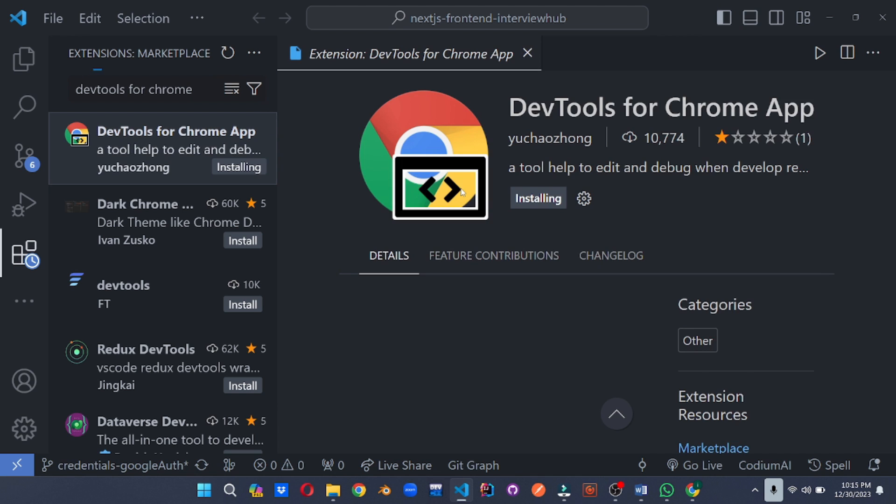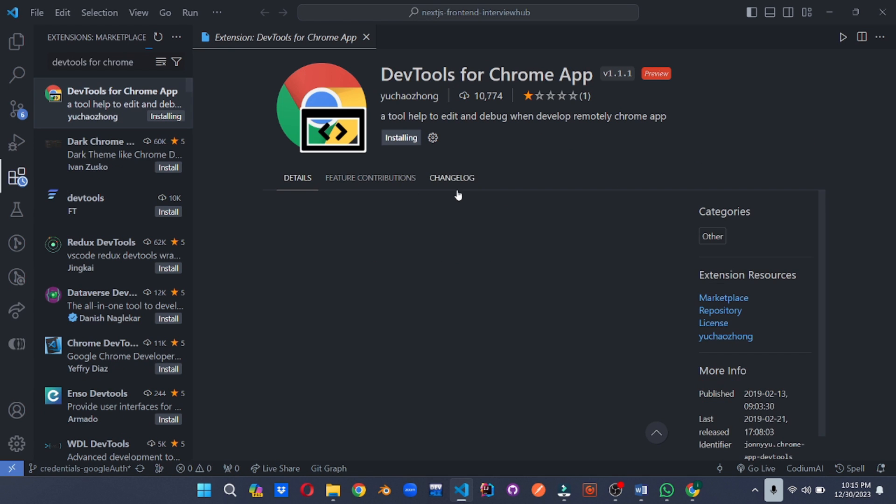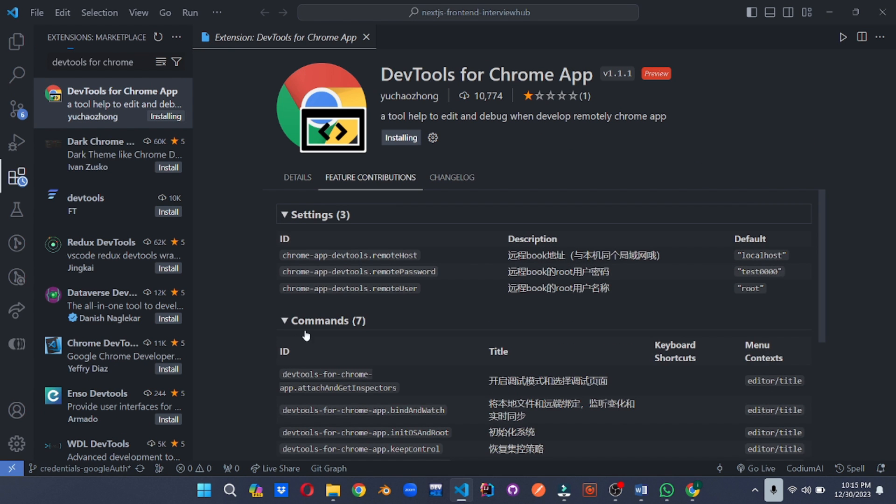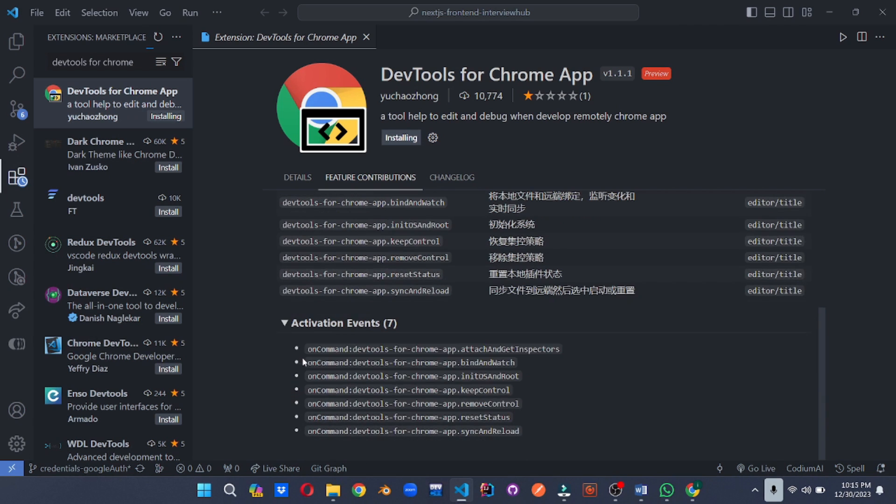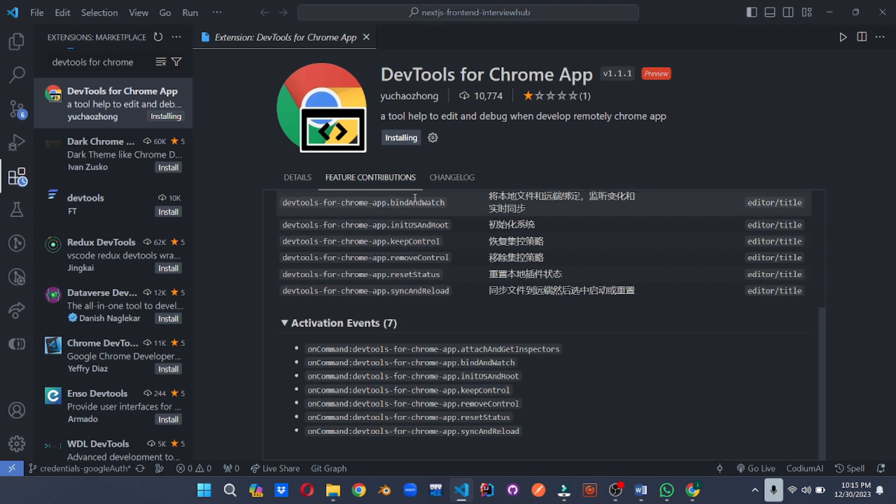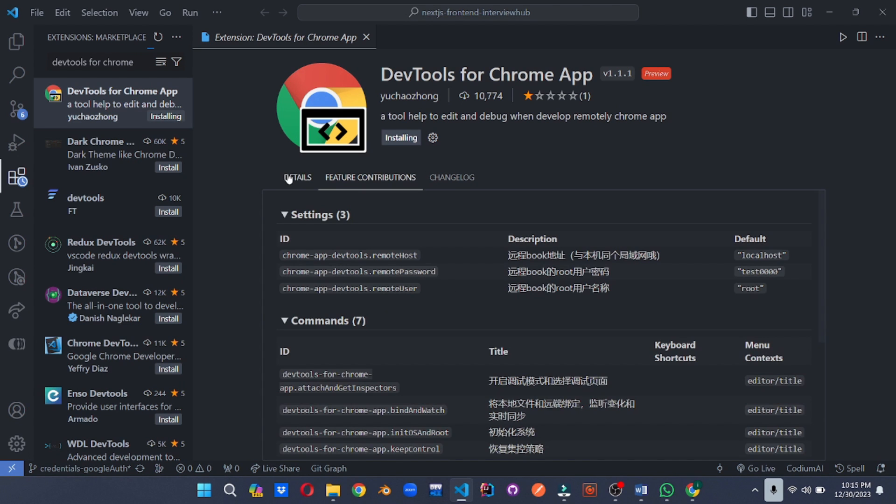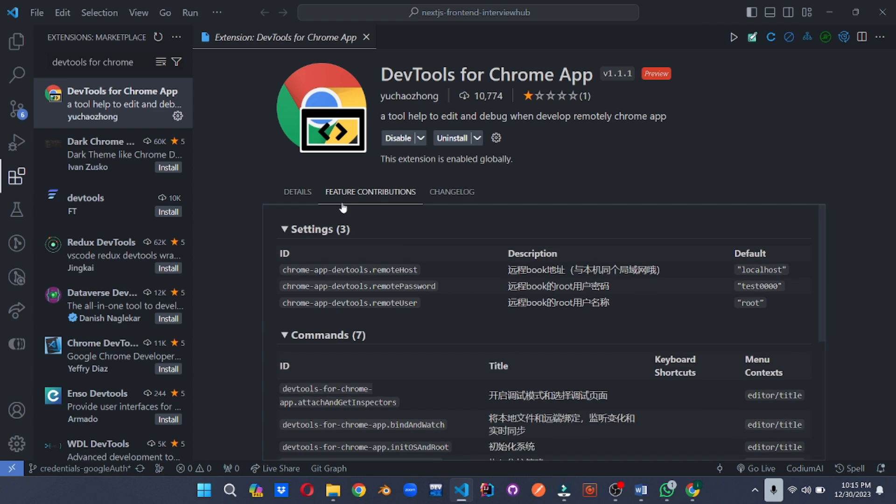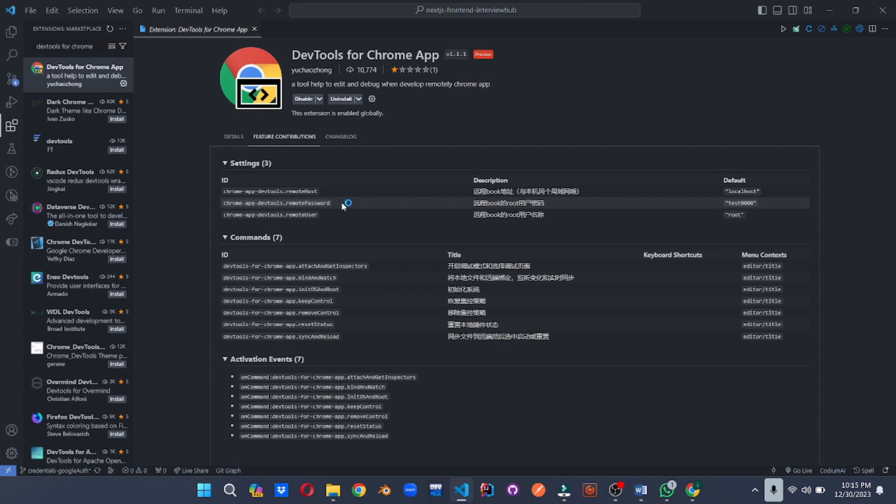Debug your JavaScript code directly in Chrome or Edge from the comfort of VS code. Set breakpoints, inspect variables, step through code execution, and tackle bugs with ease. This extension makes Chrome debugging a breeze.